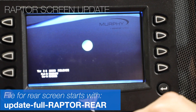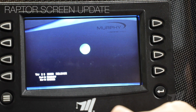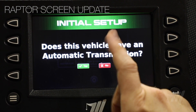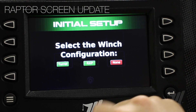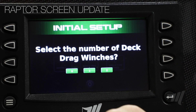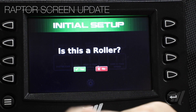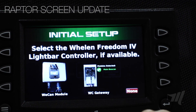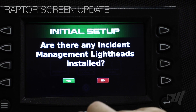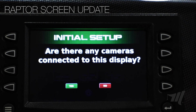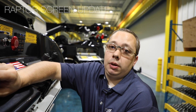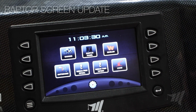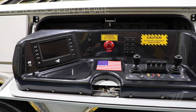Once the update is complete, you'll get a green check mark and the screen will reboot and go to the initial setup page. From the initial setup page, select the display location, whether the unit has an automatic transmission, the winch configuration — which on this model is the turret — the drag winch count, whether it's a roller, the Whelen Freedom light bar, modules detected, and the incident management light head with arrow stick. There are no cameras connected to this display. After the initial setup questions have been answered, the screen will reboot and go to the home screen. This completes the update on the driver's-side Raptor control station.